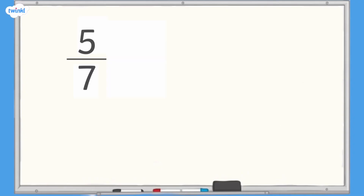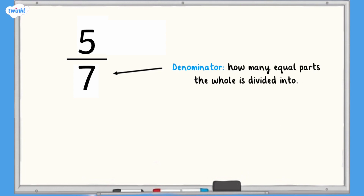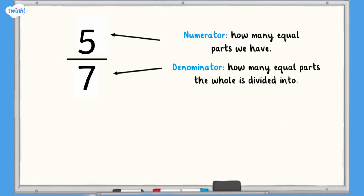Remember a fraction has a numerator and a denominator. The denominator tells us how many equal parts the whole is divided into and the numerator tells us how many of those equal parts we have.